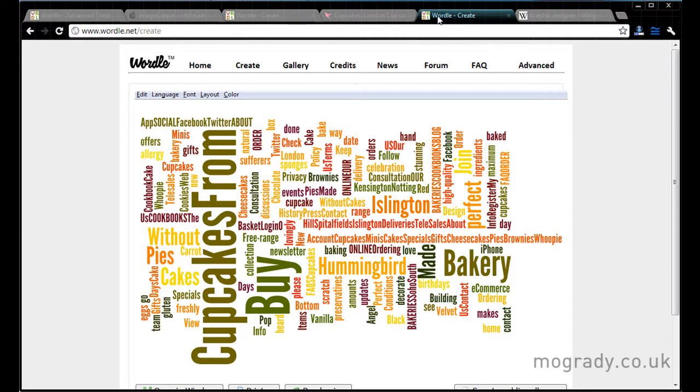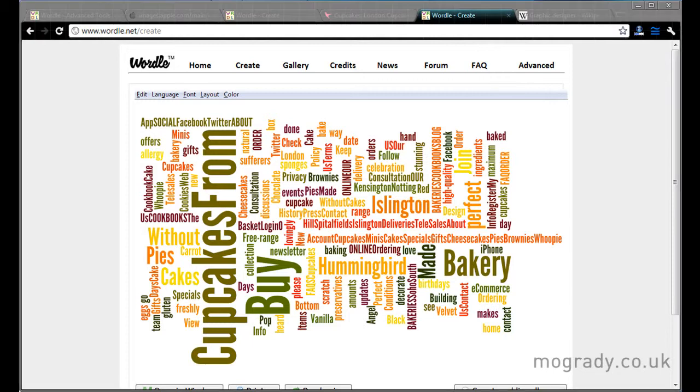So thank you for watching. I hope that's been of interest to you. Obviously the layout, the fonts, the colors will be appropriate to the particular set of text that you're going for. So thank you very much and I'll see you in part two.